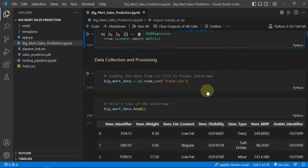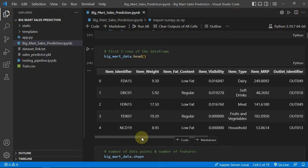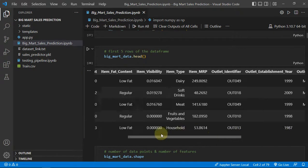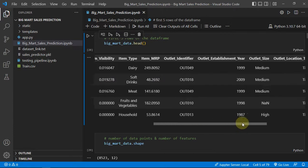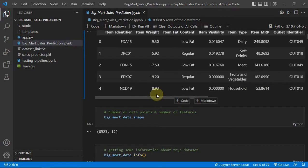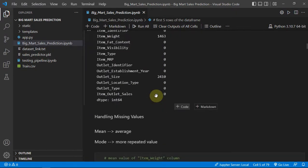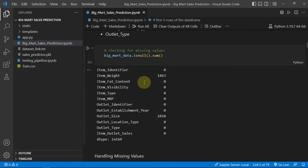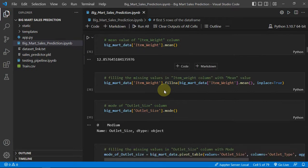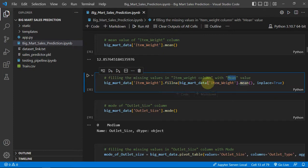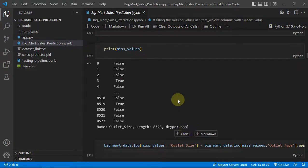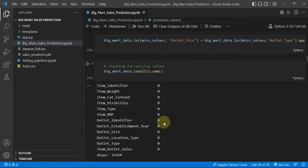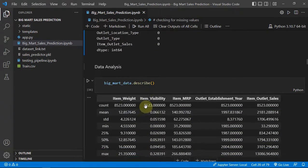Starting with importing libraries and loading the dataset — you can see the dataset and some code. Looking at the first rows, you can see these are the same parameters we are getting from the user through our app. Looking at some info about the dataset, you can see there are null and missing values, so we have to handle that. We will use the mean imputer for the missing values, and after handling them, we get no missing values.